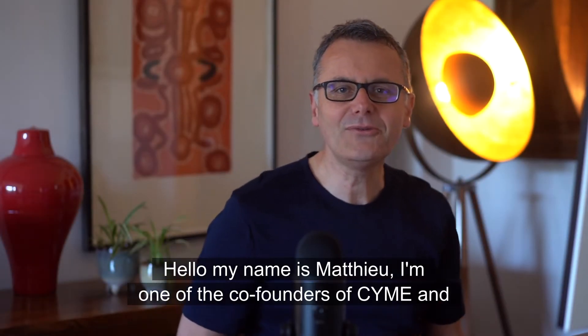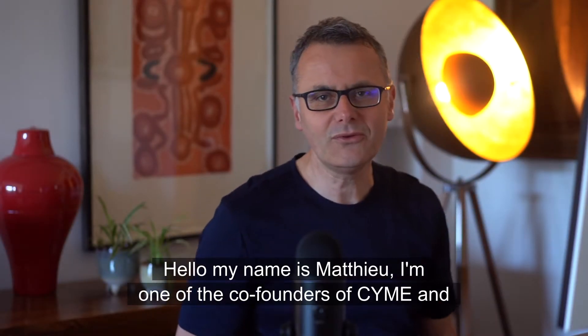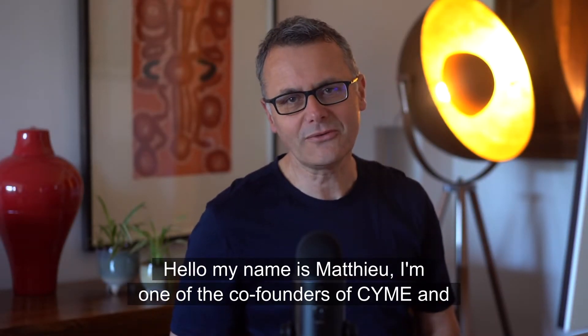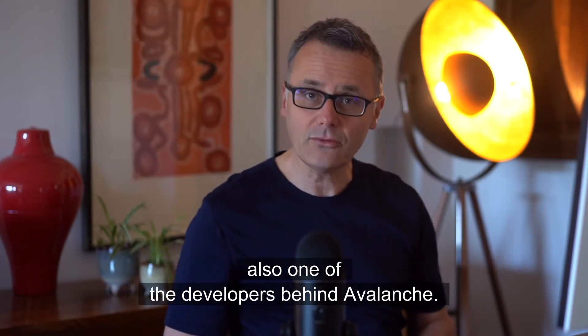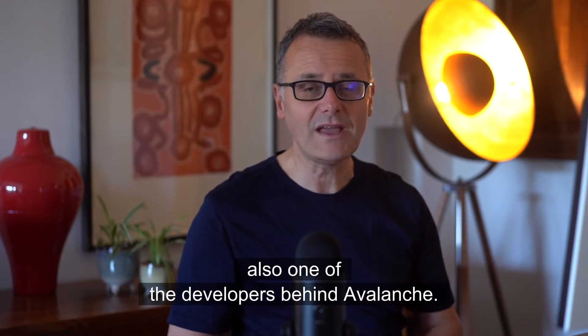Hello, my name is Mathieu. I'm one of the co-founders of Syme and also one of the developers behind Avalanche.